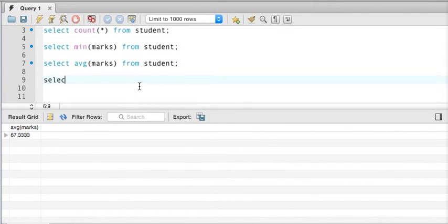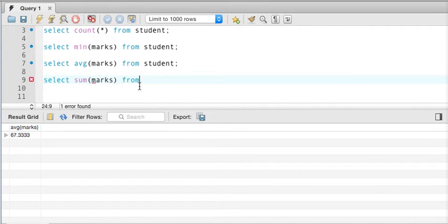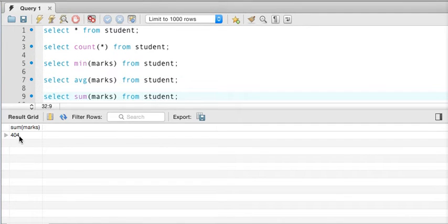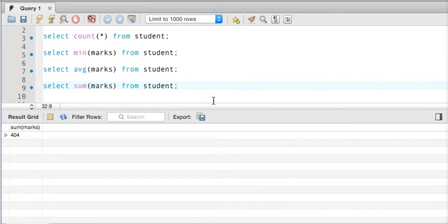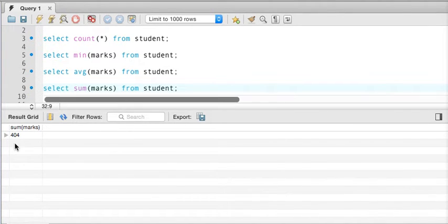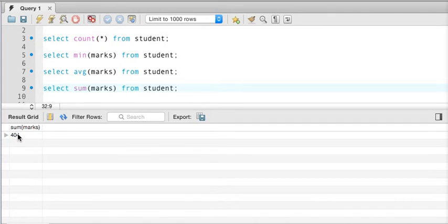Now let's say I want to sum up all the marks. We write select sum(marks) from student, and if I execute this query you can see the total is 404 — that's interesting, 404 is also the error code on the internet! But anyway, the total number of marks here is 404.